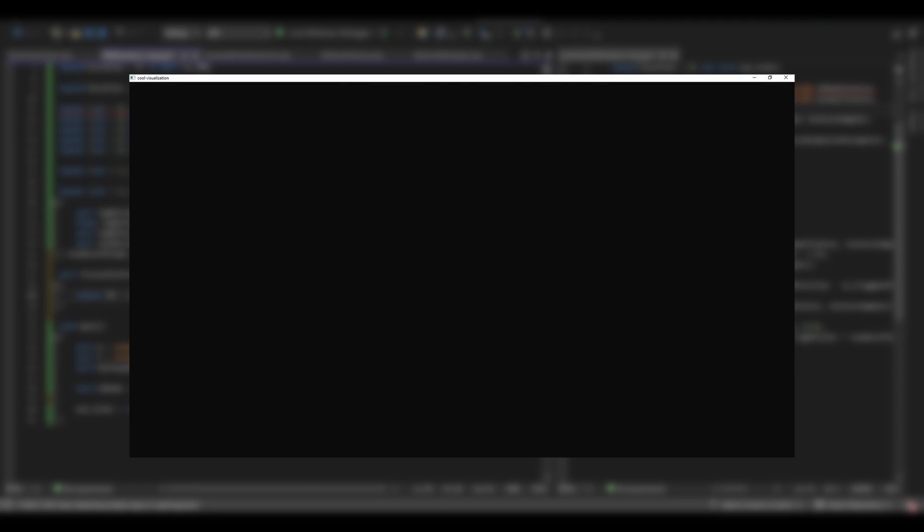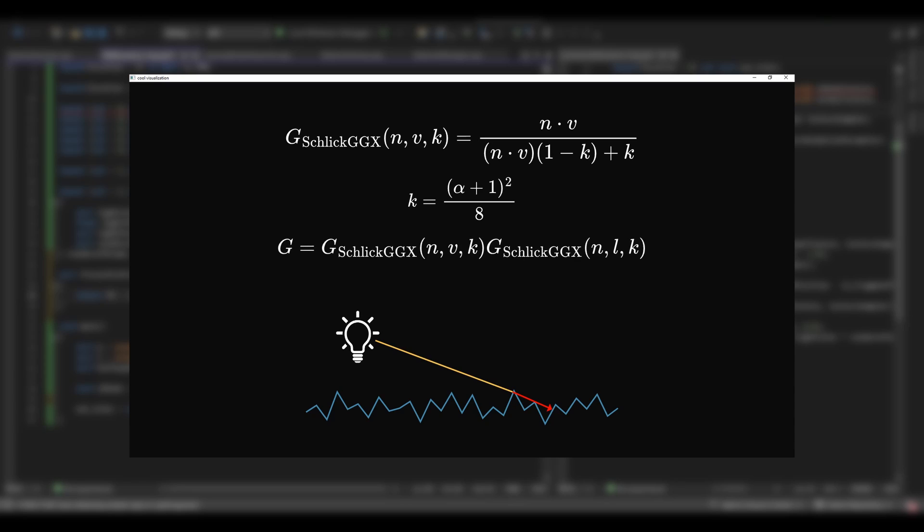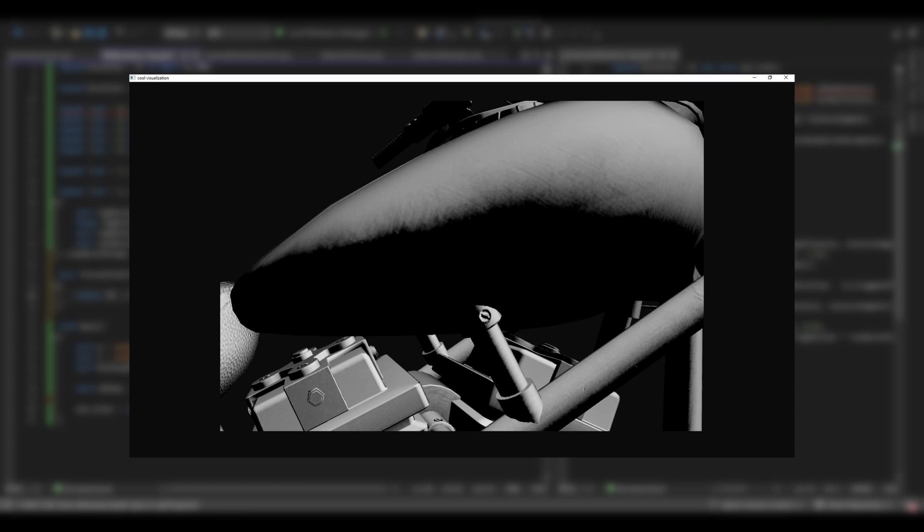Then, last but not least, G is the geometry or shadow masking function, which approximates how much of the microfacets are occluded or shadowed, reducing the visible specular reflection. We need to compute the geometry function twice, once for the view direction and once for the light direction. It can be best seen here.